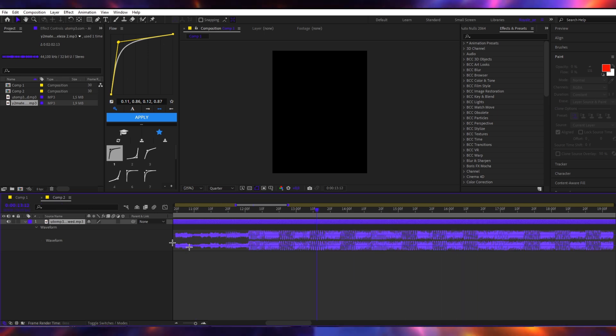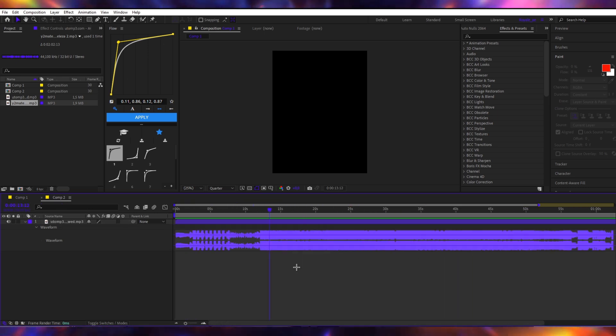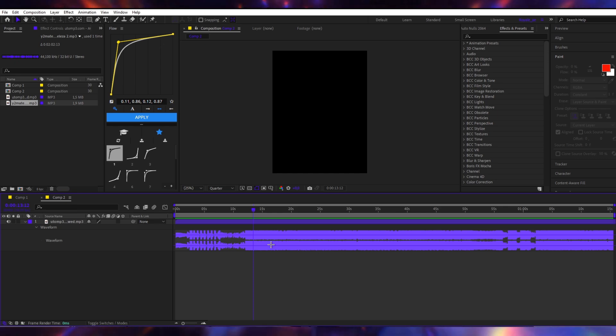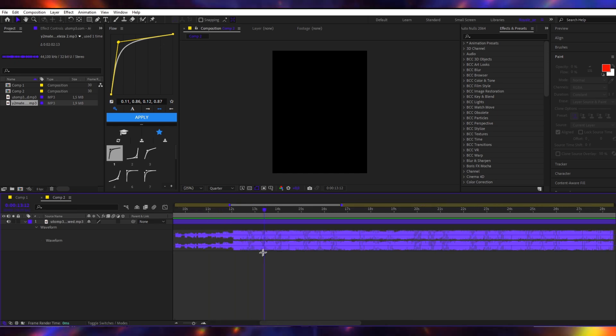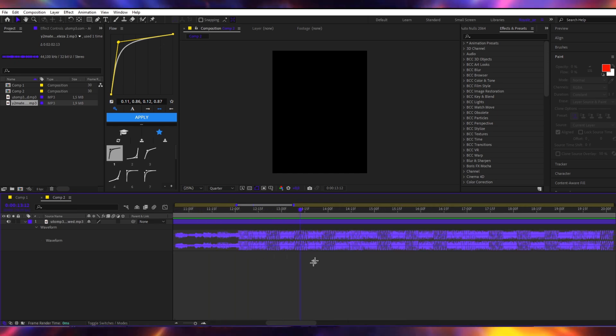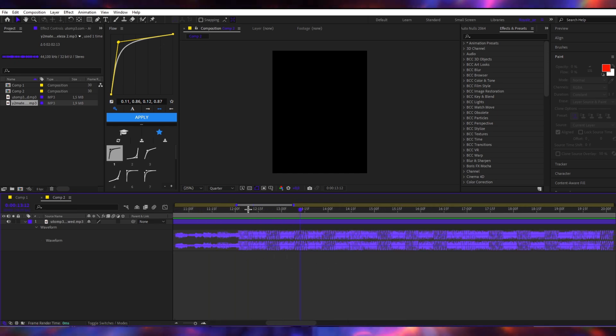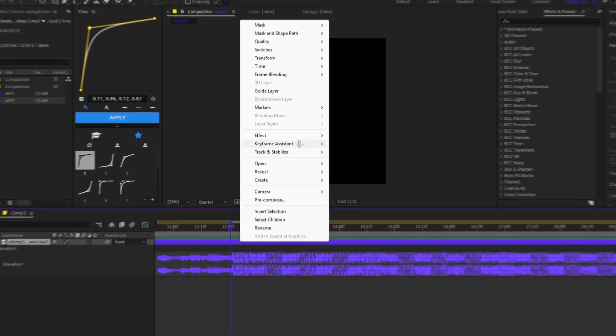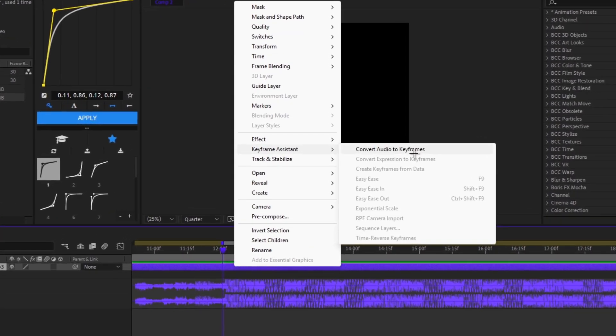Okay, and as you can see I marked every beat. But what to do if your audio waveform is not as clear and you can't see the beat drops? So what you're gonna do is right click, then keyframe assistant, convert audio to keyframes.